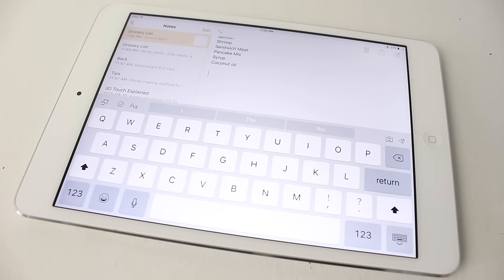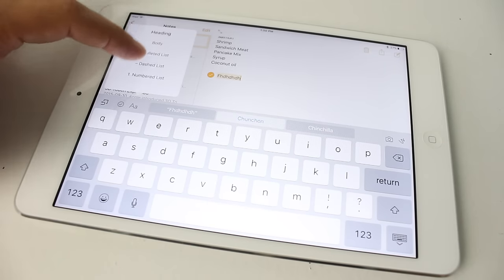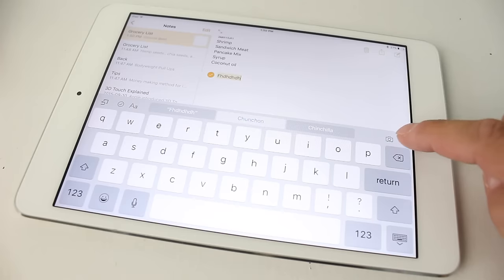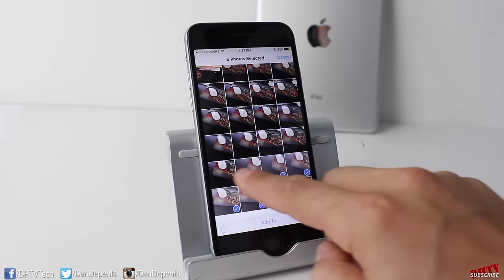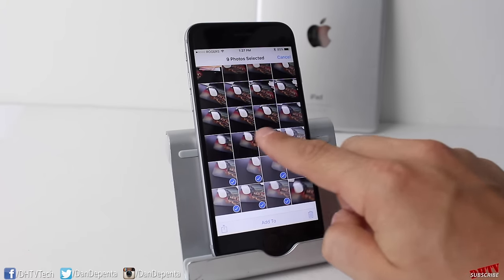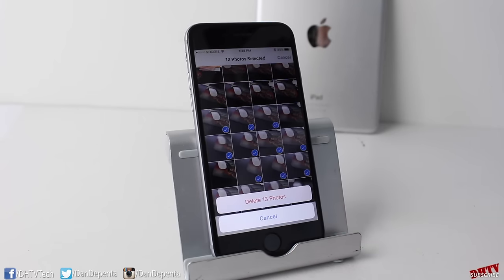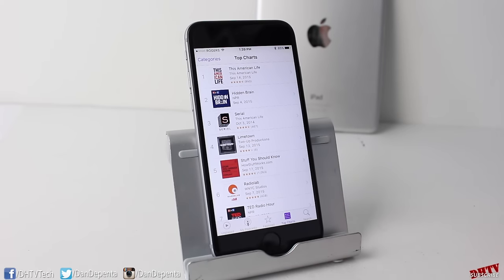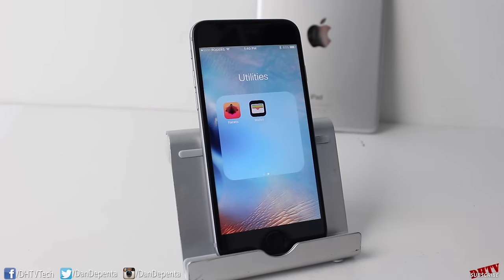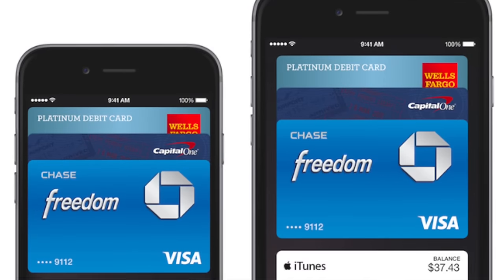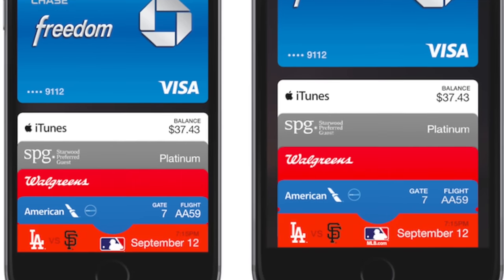The Notes app has been updated to function more like a word editor — you can create sketches, add photos, create checklists, and change font style, with a full dedicated video coming soon. The Photos app has a new select feature that lets you pull across to select multiple photos at once rather than tapping each individually. The Podcast app has a new layout with an Unplayed feature. Passbook has been renamed Wallet, and still holds your digital credit cards, reward cards, and other cards.